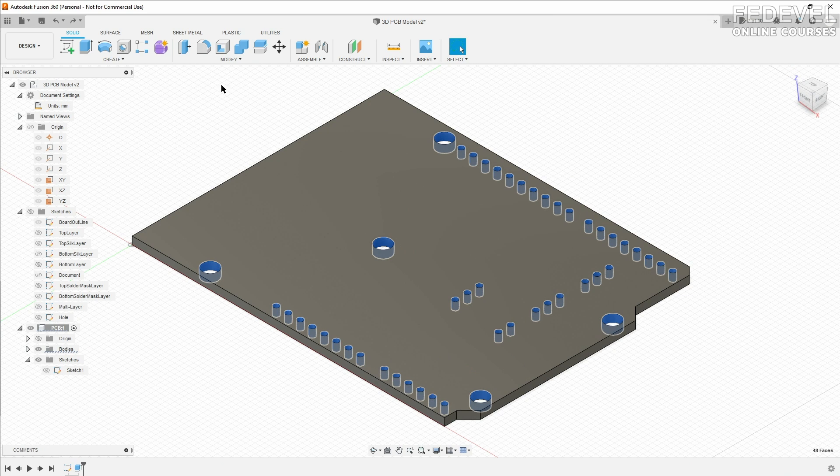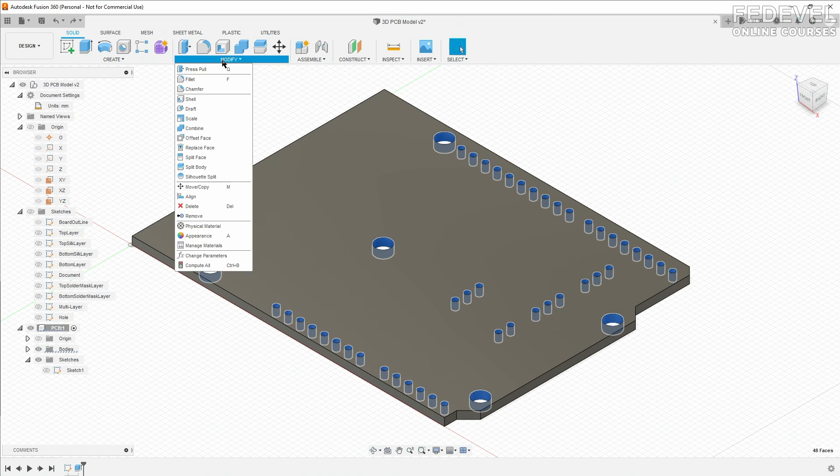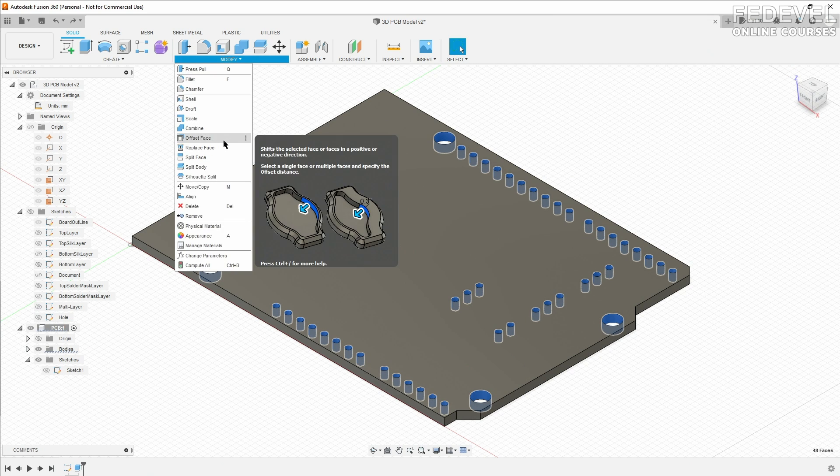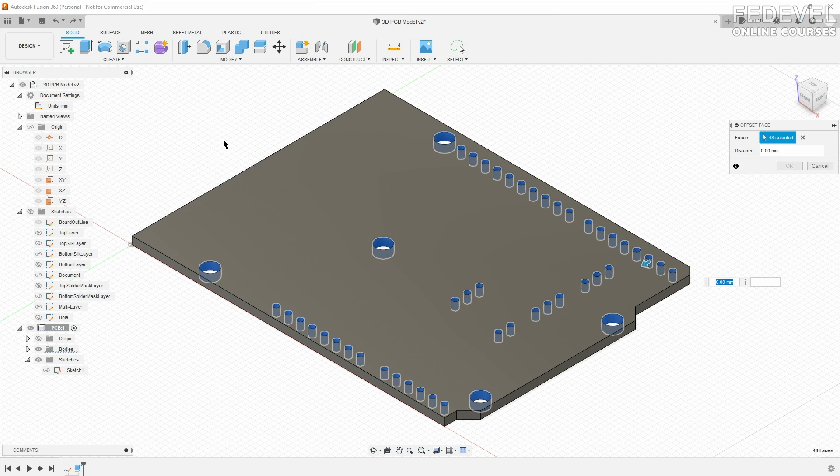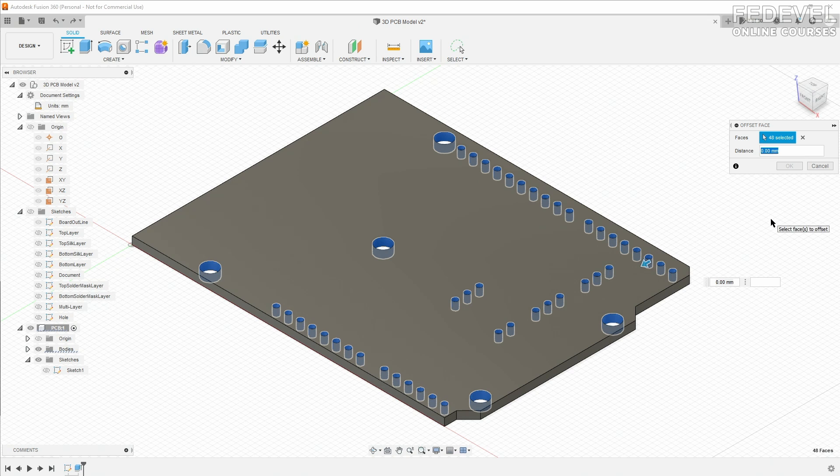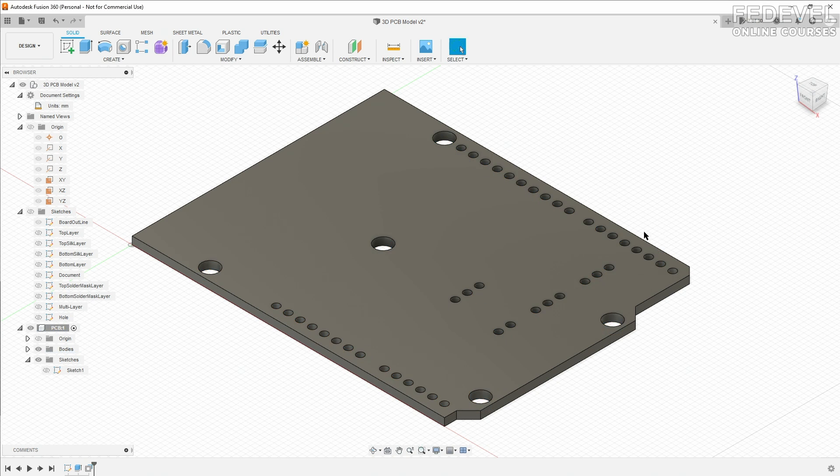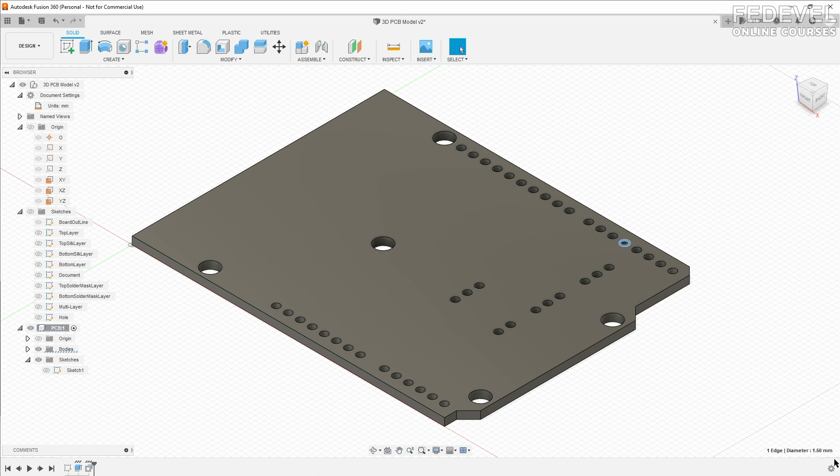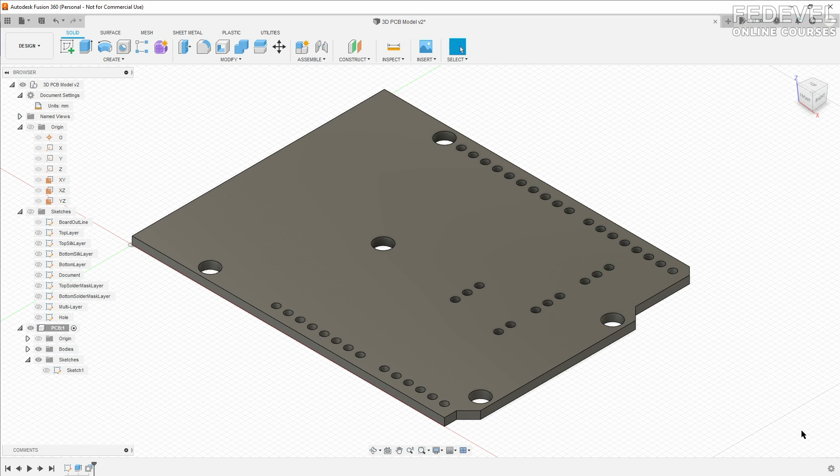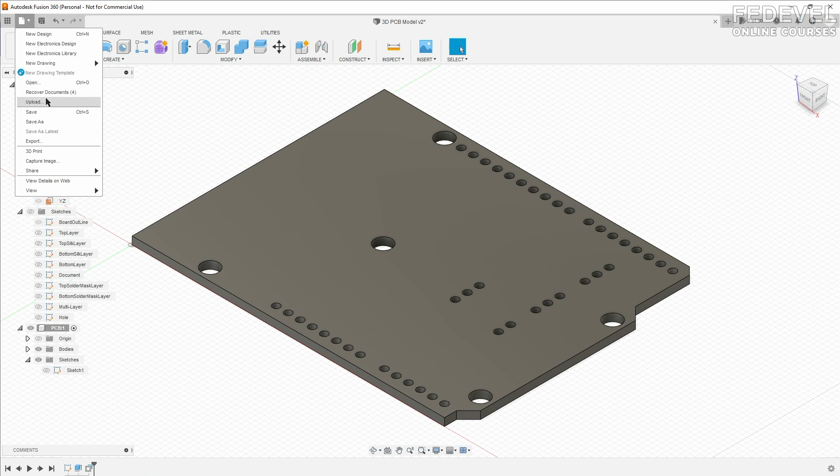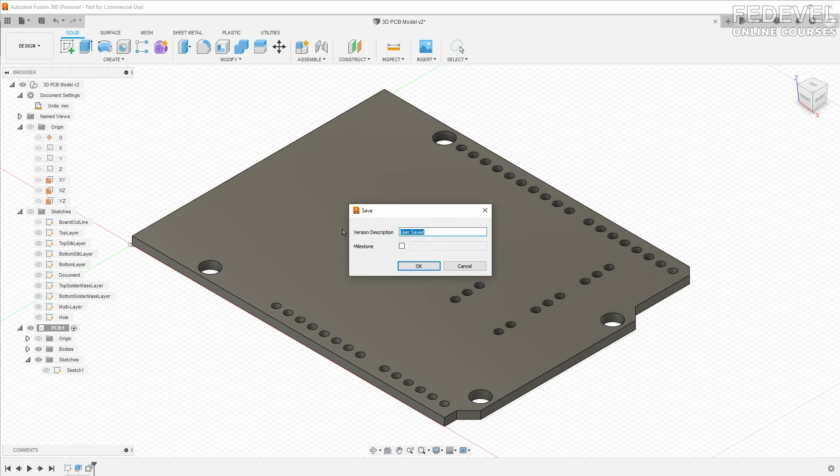Now go to modify and use this offset phase feature. We would like to make them minus 0.2 millimeter bigger. Double check: now it's 1.5 millimeter and this one is 3.575. Save it.